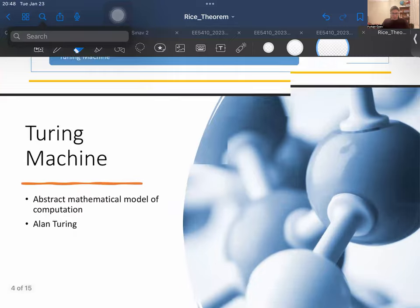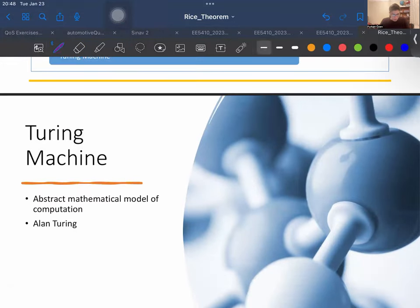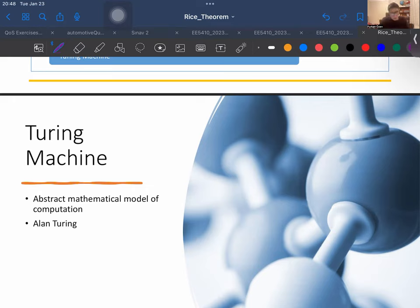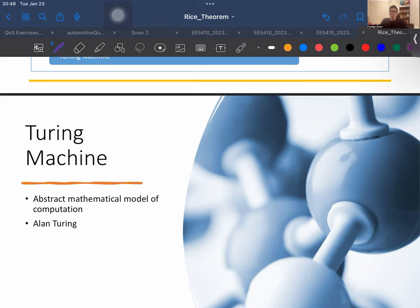Let's start with the Turing machine. A Turing machine is an abstract mathematical model of computation introduced by Alan Turing. It consists of an infinite tape, a head that can read and write symbols on the tape, and a control unit with a set of states and transition rules. A Turing machine serves as a theoretical foundation for understanding the limits of algorithmic computation.